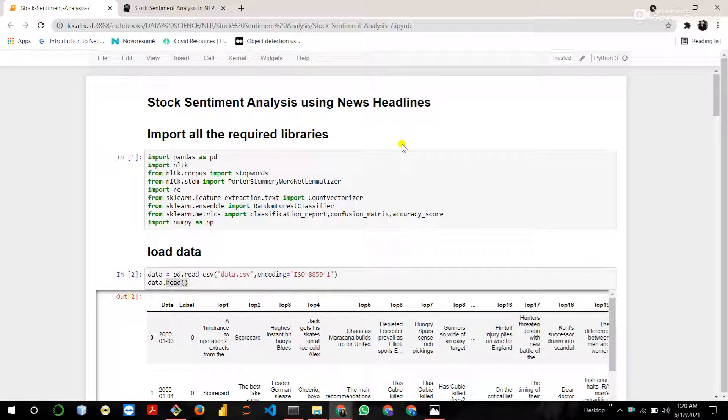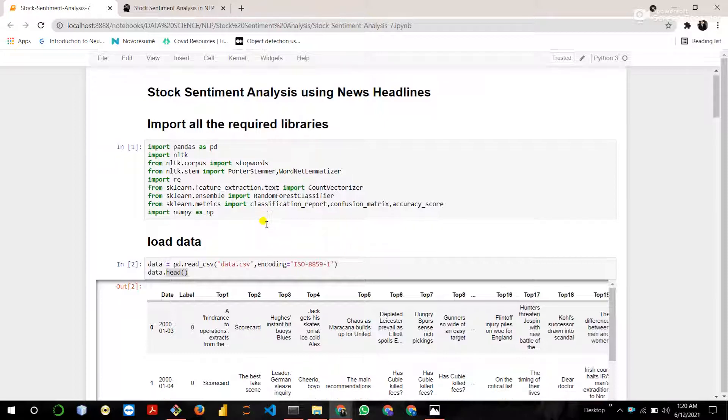The data set stores different news headlines. First of all import all the required libraries like pandas, nltk, regular expression, scikit-learn, numpy etc.